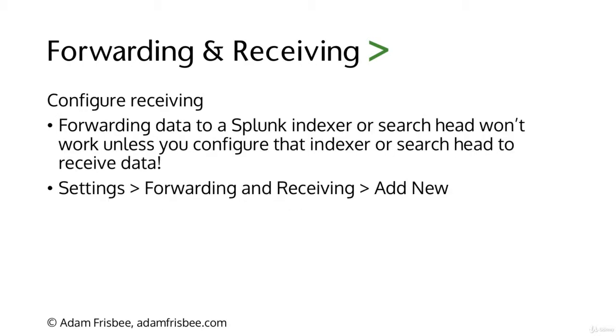Heavy forwarders can be configured at the source but are often configured through a deployment server. Forwarders will not work unless you configure receiving. I can't tell you how many times I've forgotten about configuring receiving when setting up Splunk instances. Simply go to settings, forwarding and receiving and then add new and we'll show you how to do this in the demo.